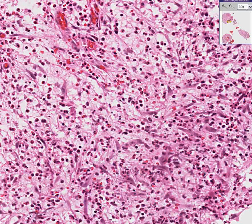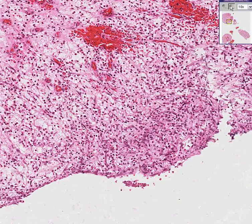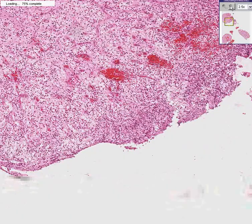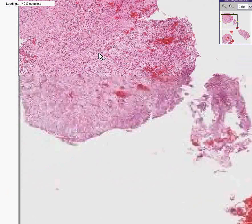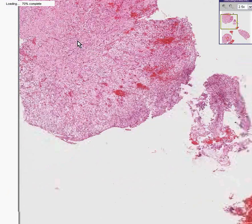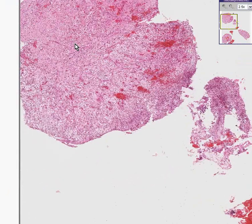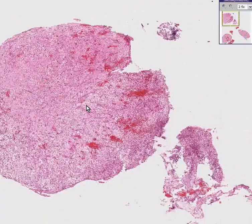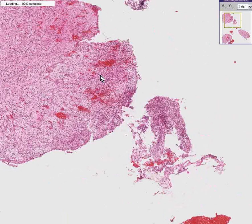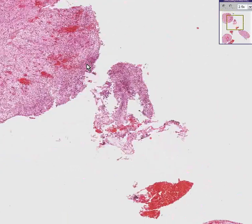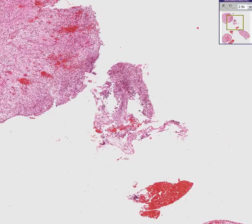And this is a pyogenic granuloma of the oral cavity — perhaps the lip, perhaps the mouth. And it is virtually indistinguishable from normal granulation tissue. And I thank you very much.